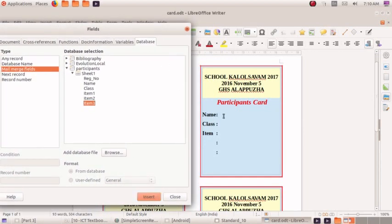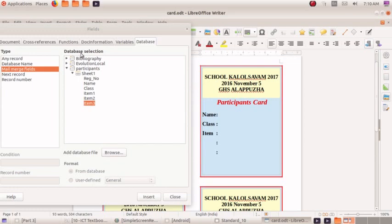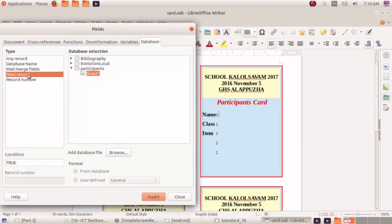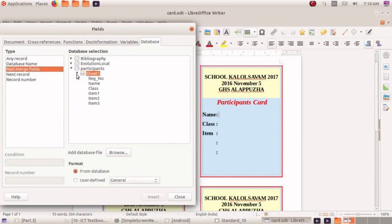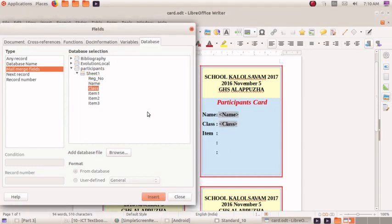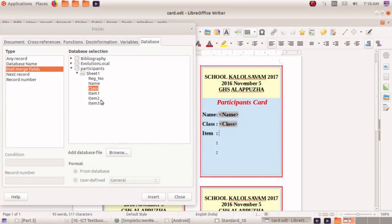We click on the participation card and click on the mouse. We click on the next record and click on the next record. We will click on the mail merge field. We will click name. That's why class, item1, item2, item3.